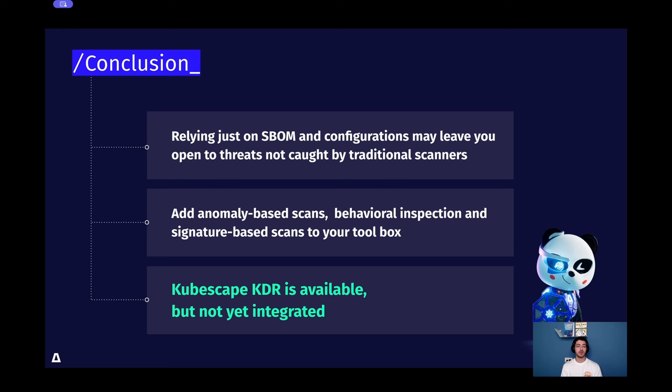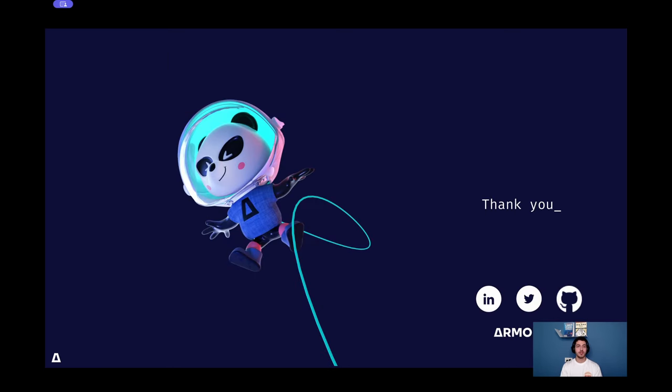The code to Kubescape KDR is available on GitHub. Give it a spin. If you're interested in open source Kubernetes security and would like to follow or join the Kubescape community, you can check it out on Twitter or GitHub. There are also Kubescape channels on the CNCF Slack. Thank you for watching this webinar and I hope you learned something new.